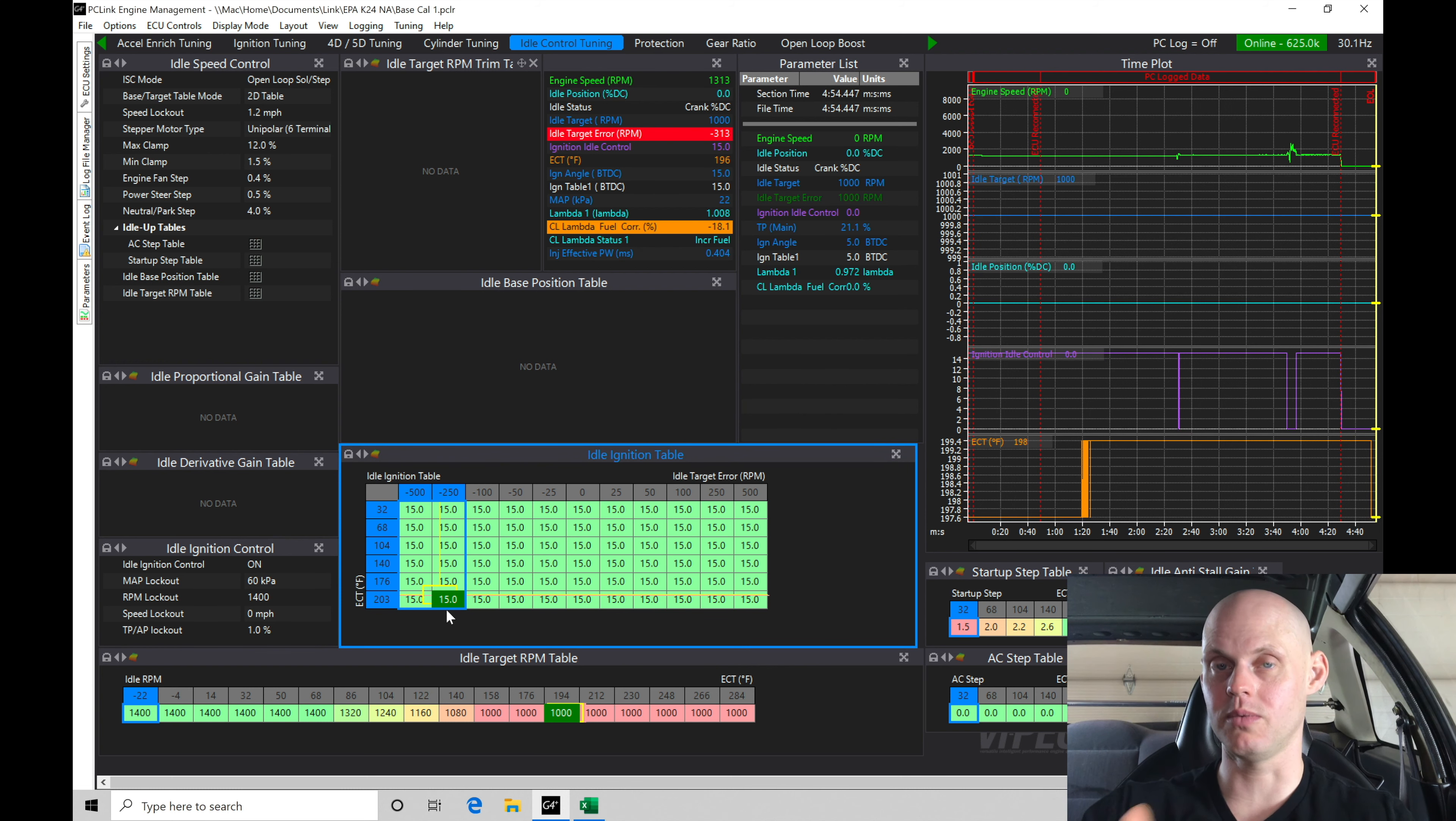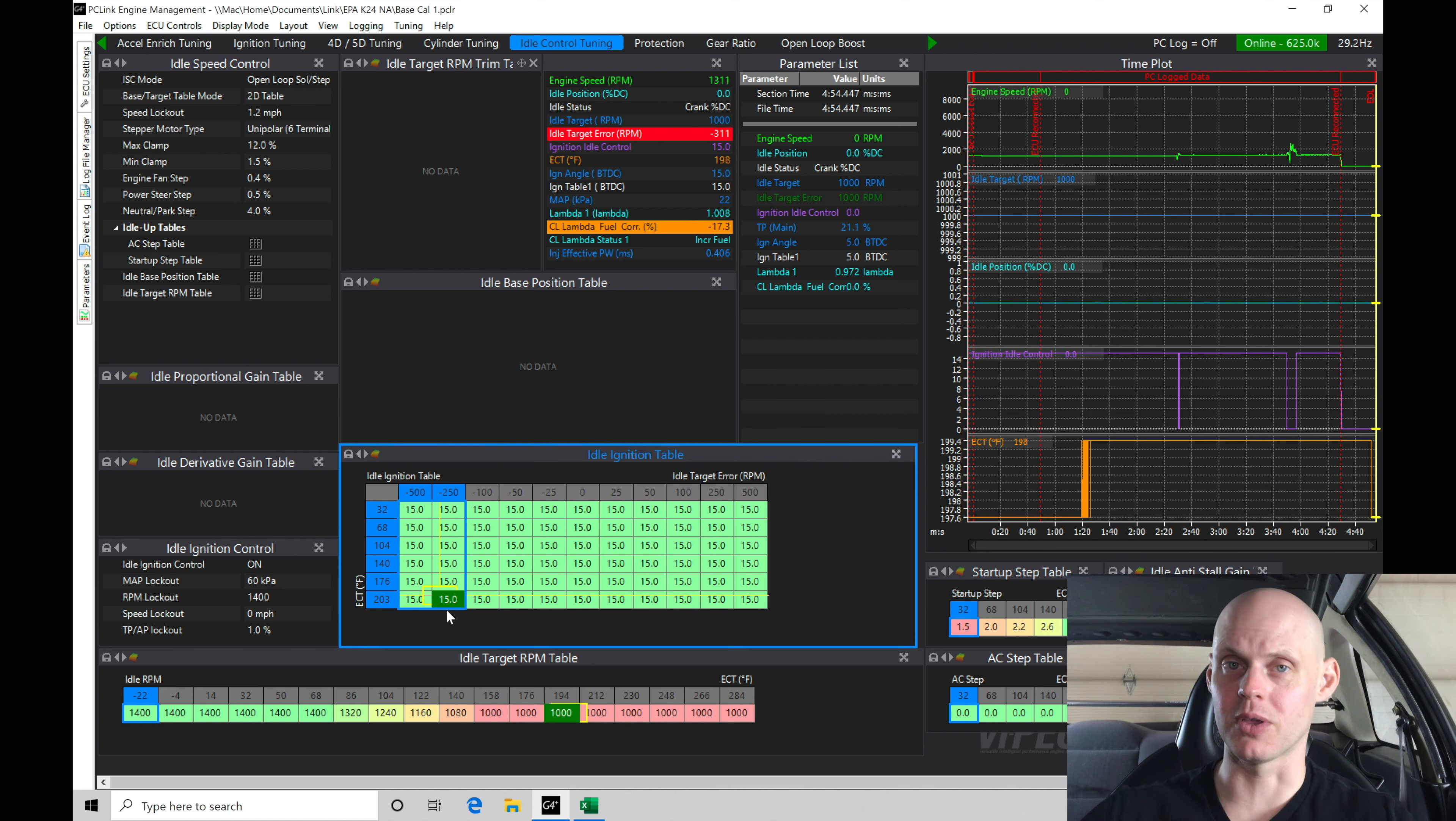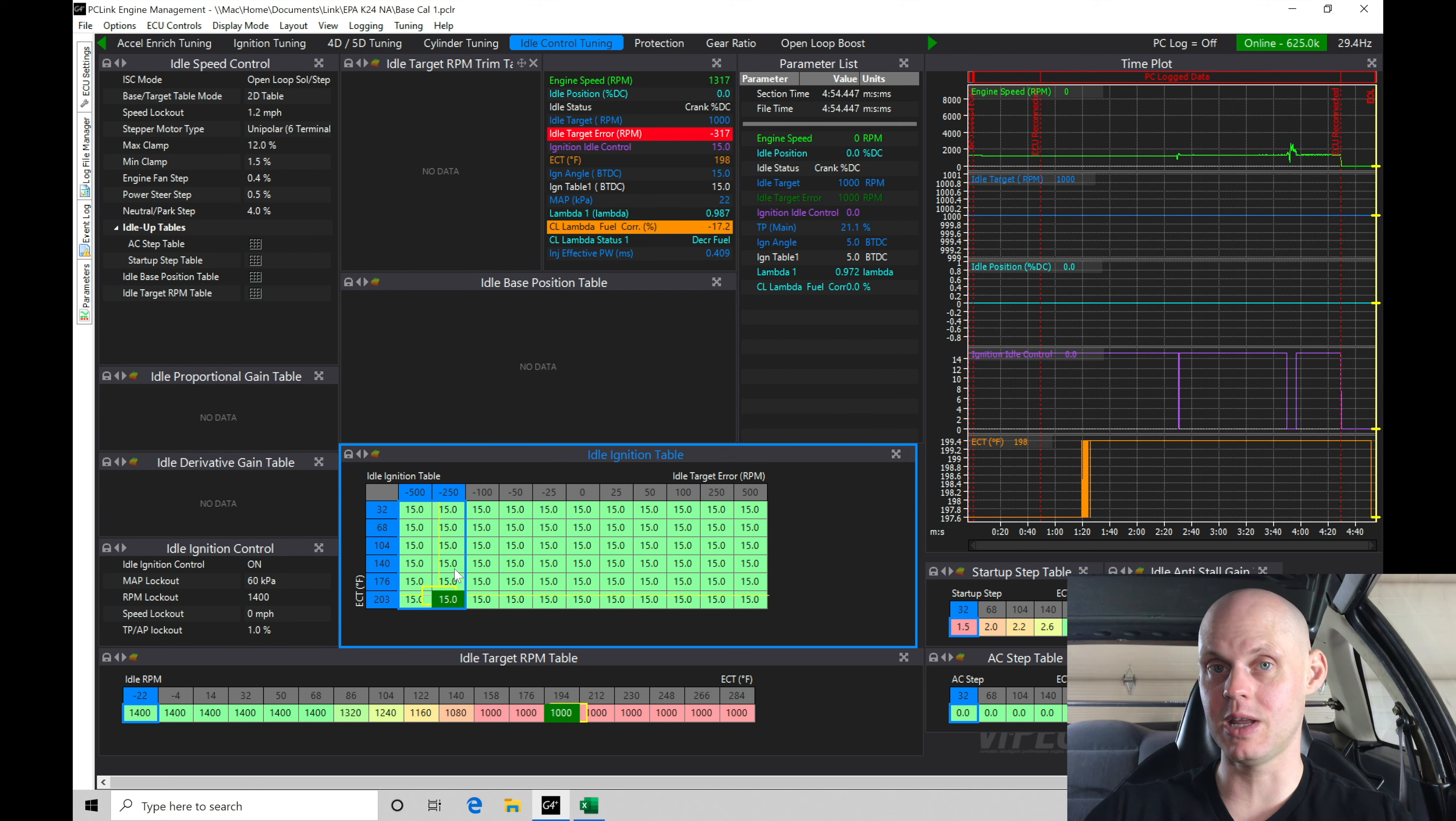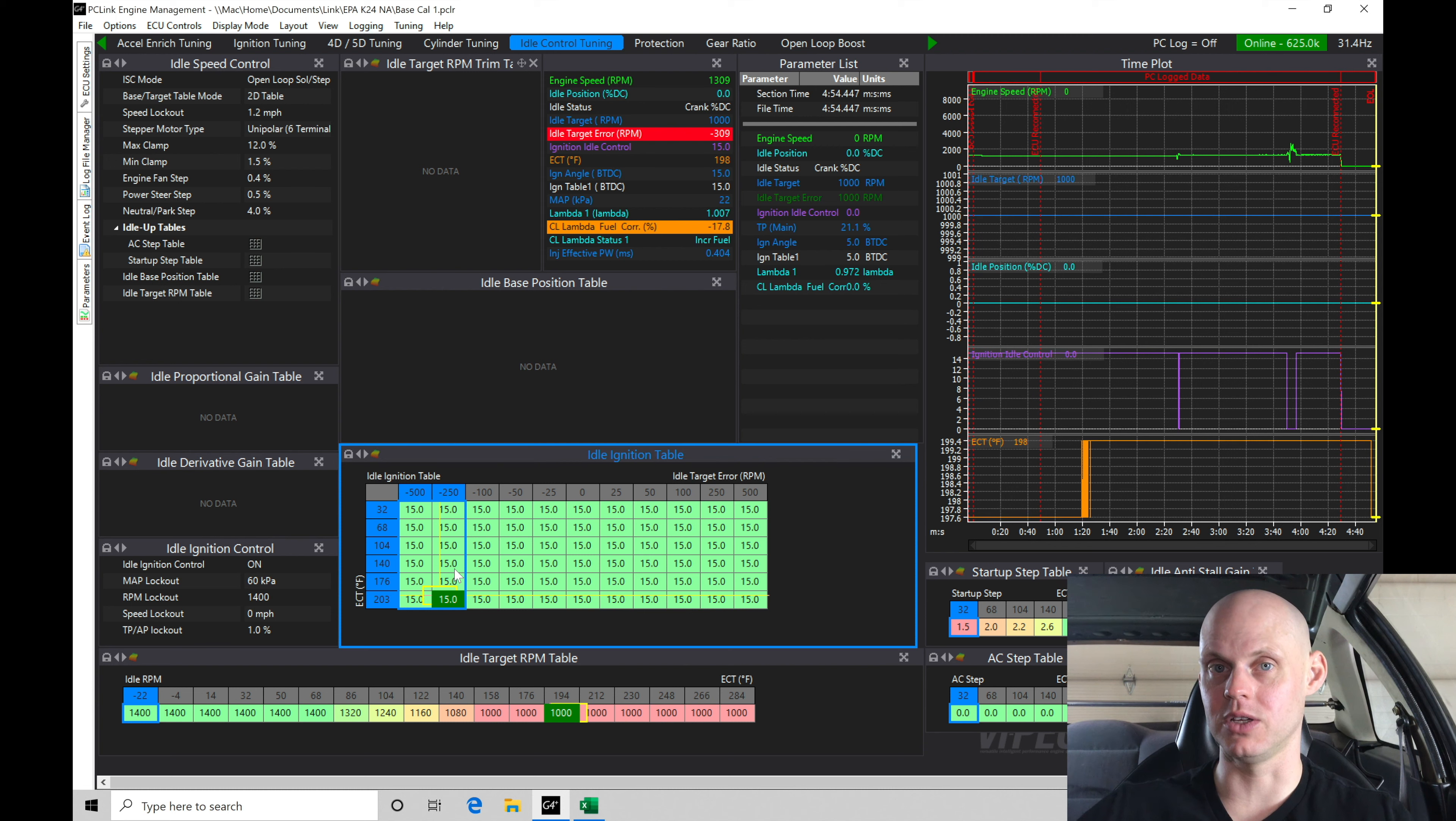What I've done is I've opened up the throttle plate a bunch to allow extra airflow into the engine, which allows me then to use my spark timing here to manipulate the torque at idle so that I can get it down into the range that I want.